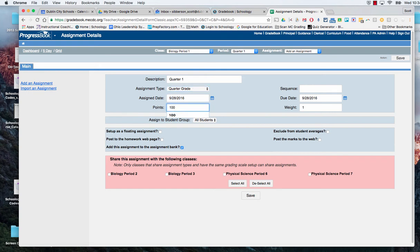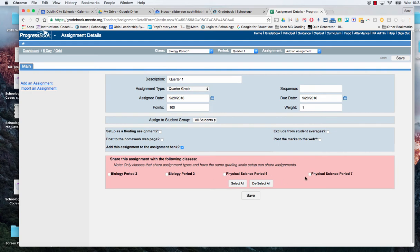And then on my assignment type is a quarter grade because that's all we gave it as a choice. We're going to make it worth a hundred points and then it is ready for me to do. I can also share that assignment into my other classes if I don't want to have to go back in and reset this up.